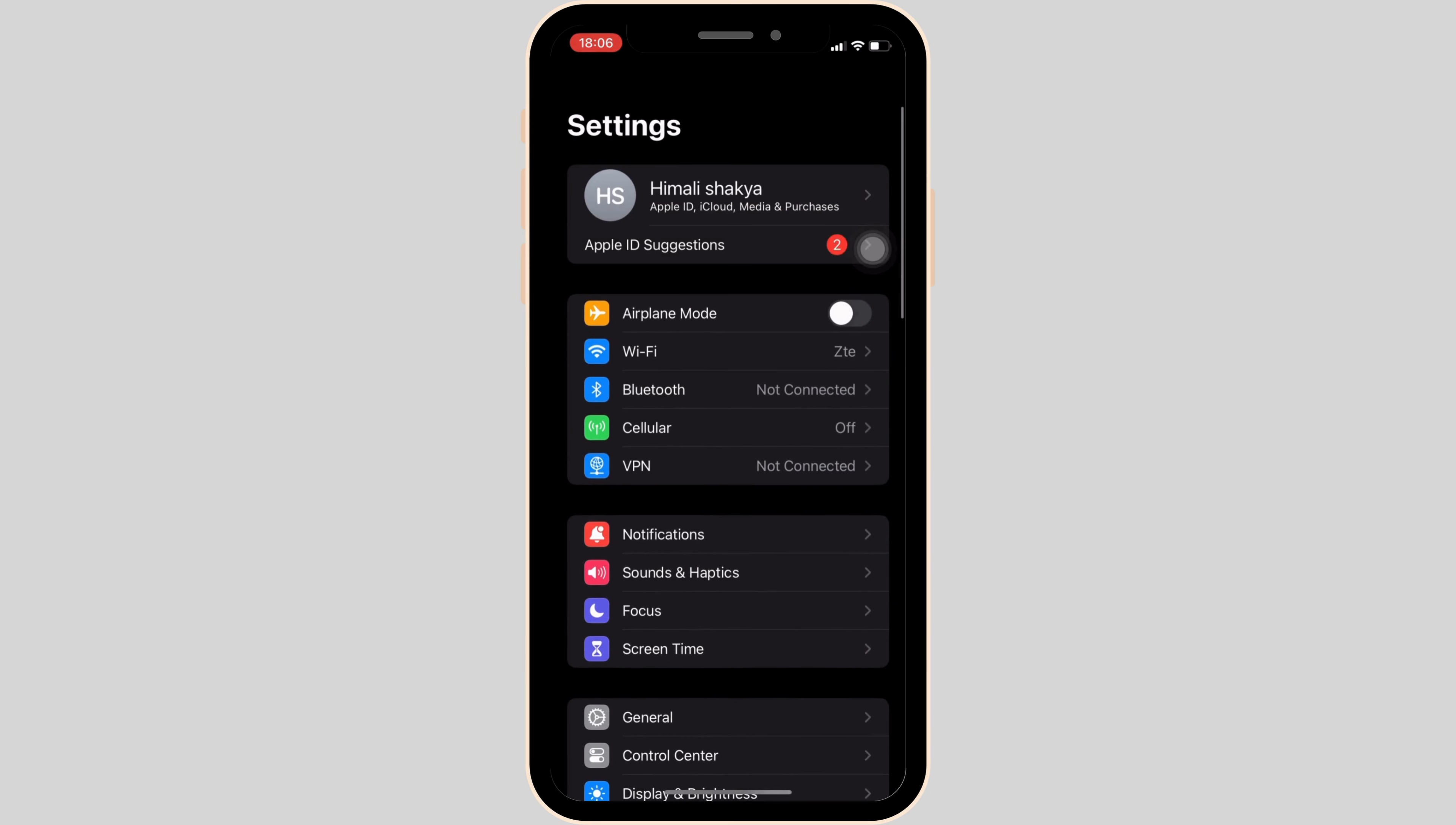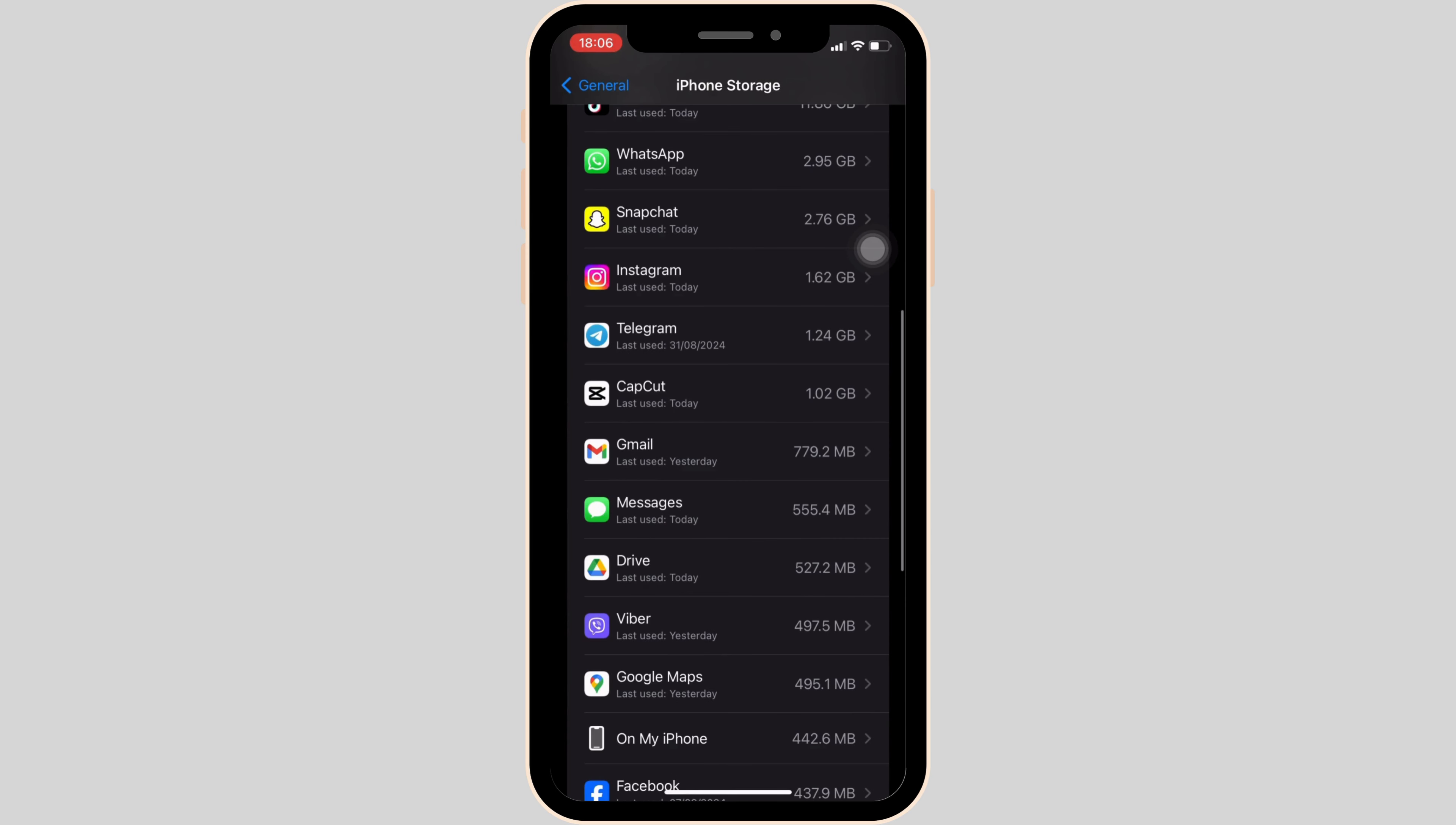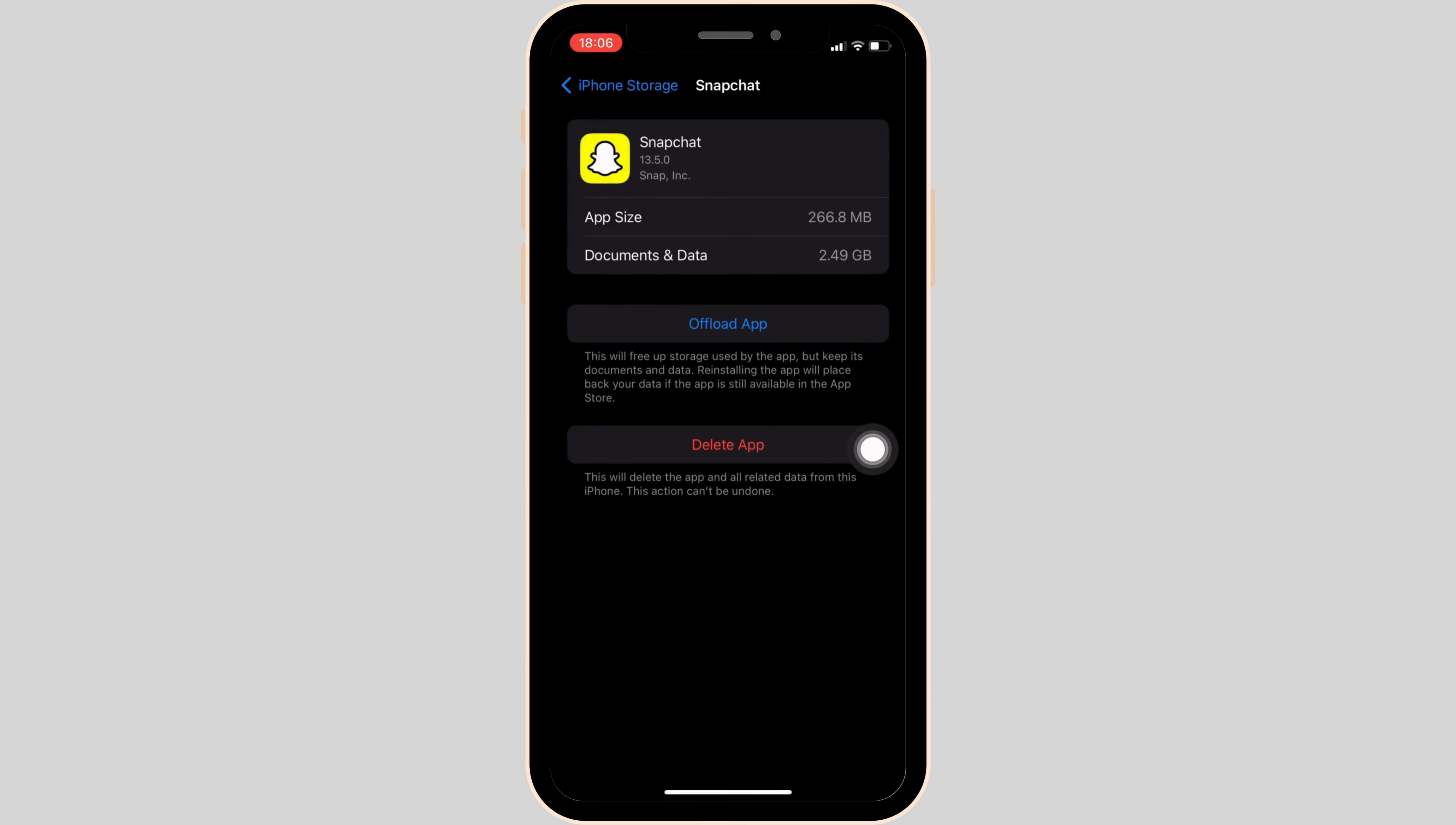Move into General, head over to iPhone Storage, scroll down and move into Snapchat. Click on offload app, and then once again click on offload app.